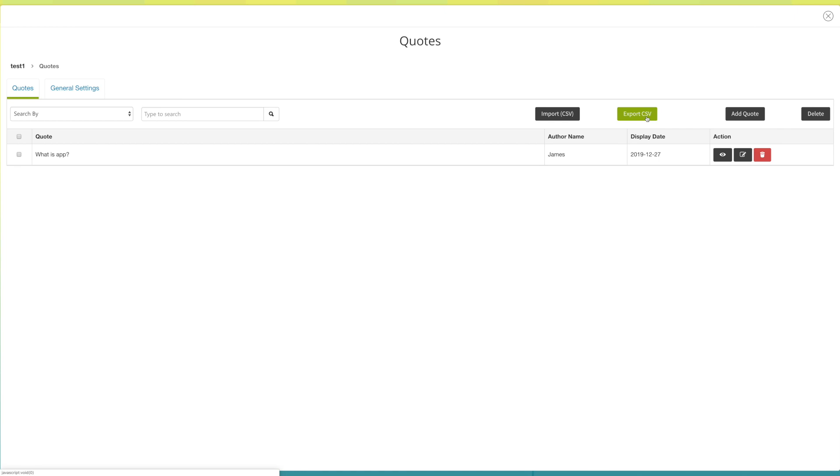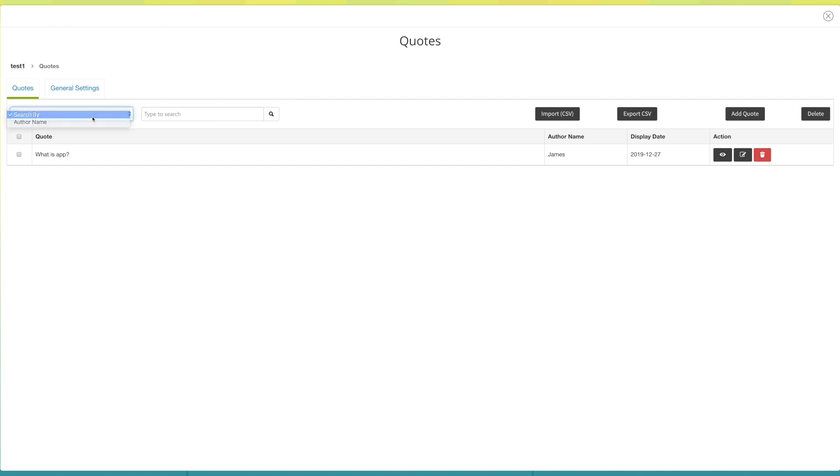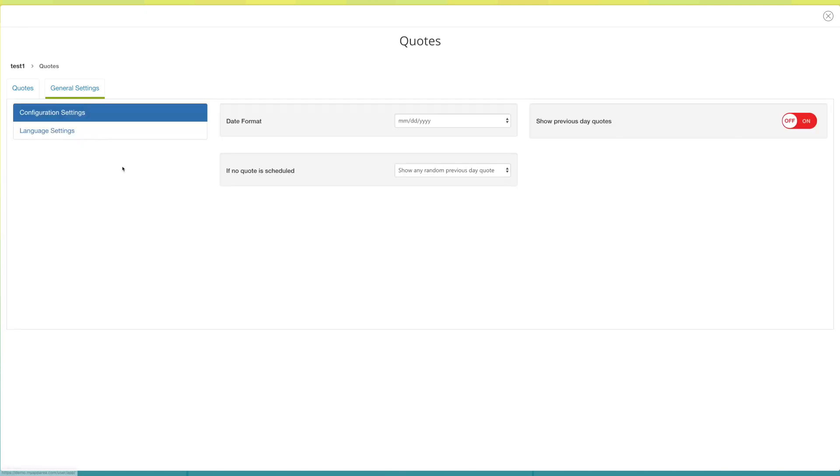Click here to delete the quote. If you want, you can select multiple or individual quotes from here to delete in one go. You can search quote by author's name or you can type to search. Click on general settings.